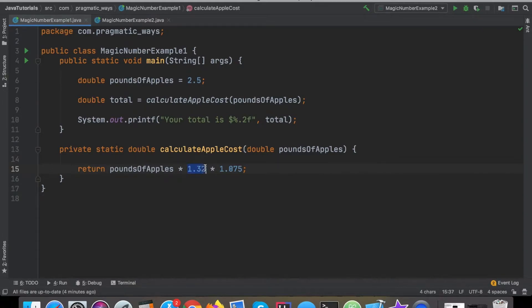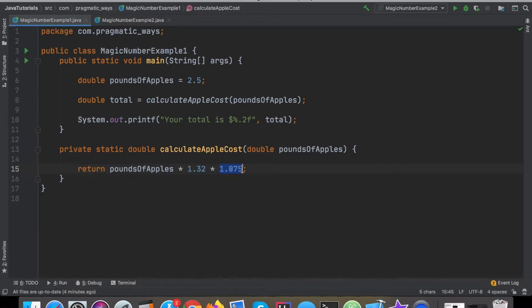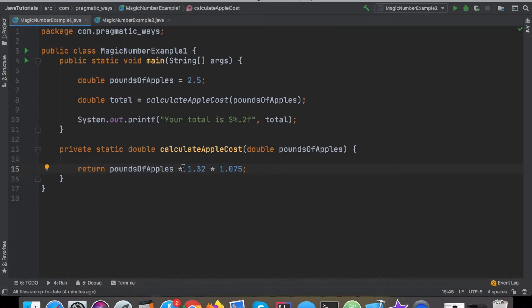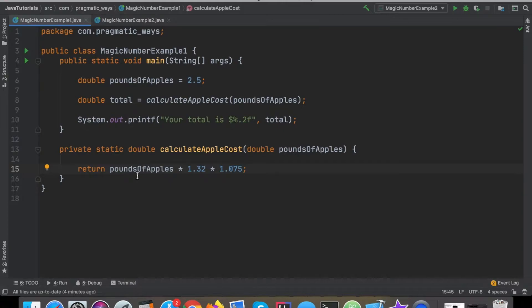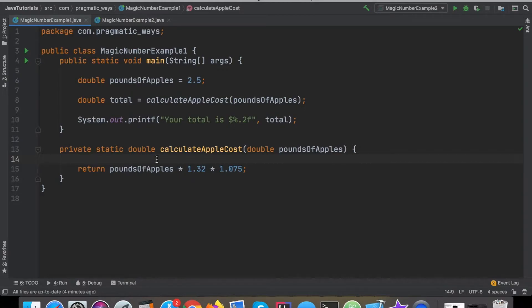Well this one here is supposed to be the cost per pound of apples and then this one here is supposed to represent the sales tax. Now hopefully most of you probably were able to assume that already after a couple seconds of looking at it, but again it's still the fact that you had to take that couple seconds to actually look at this and then try and examine it and think what is this really doing here. We can take out that ambiguity, we can take out that guessing and that extra couple seconds.